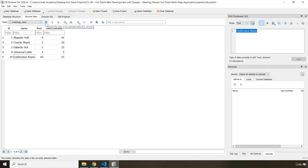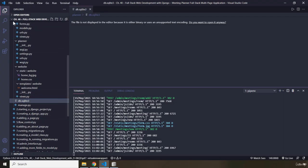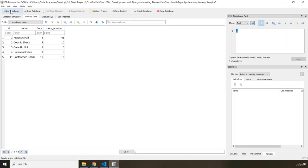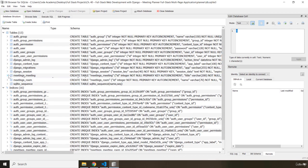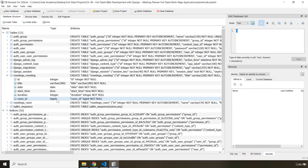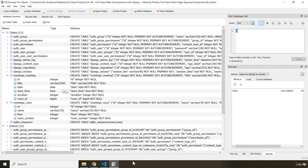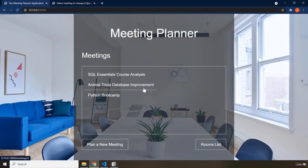Whenever you add data, you just refresh the page and all the data comes in. We'll work with DB Browser again — I'll show you the tables, data types, and constraints, including which columns are the primary key and which are the foreign key, since we do have a primary key–foreign key relationship. With that, our introduction to the Meeting Planner application comes to an end. See you in the next video where we'll start talking about Django and get started with our project.